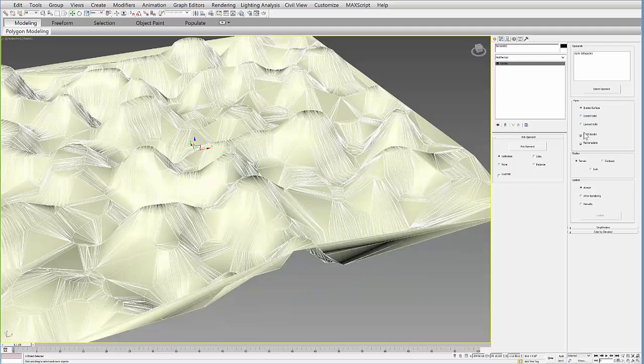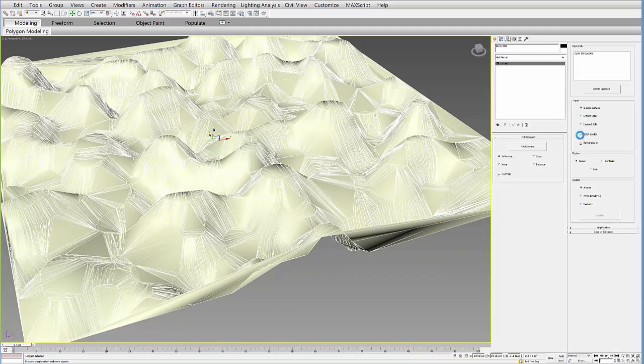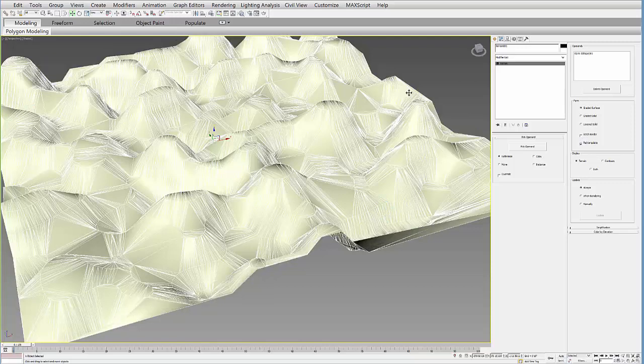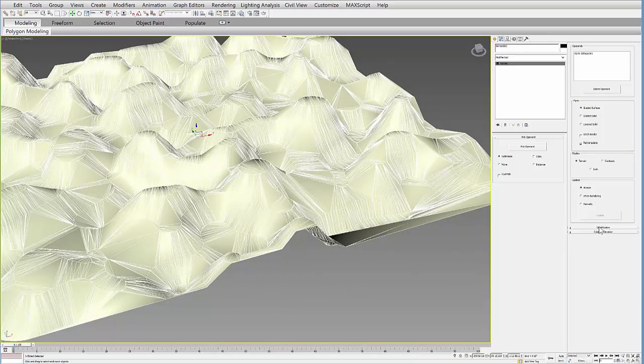And then with the graded surface you can always take the border and then Edit Poly and then extrude it down if you want.